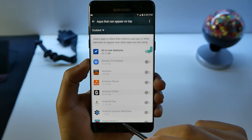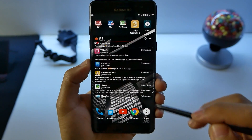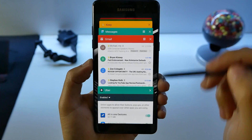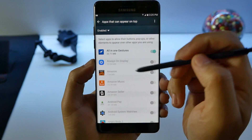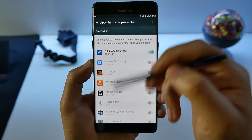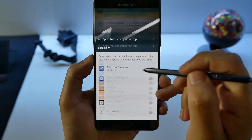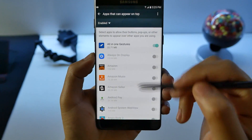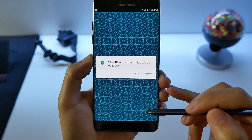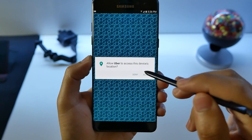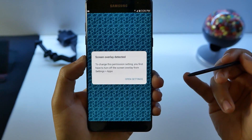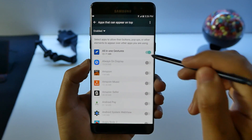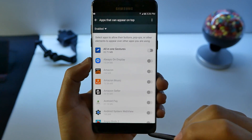All-in-One Gestures allows me to swipe up and get into Recents or open up — I love those little features. It allows me to stay in this area without having to drag down. So when I go back into Uber and try to allow location access, I can't use my location until I actually turn this one off. Now All-in-One Gestures is off.